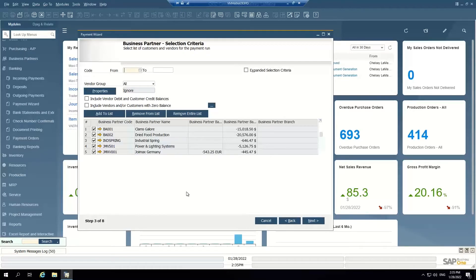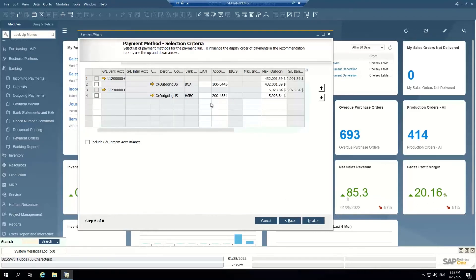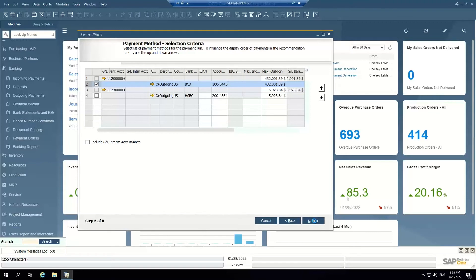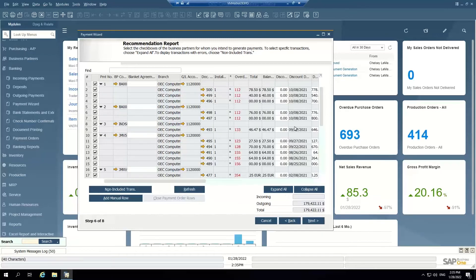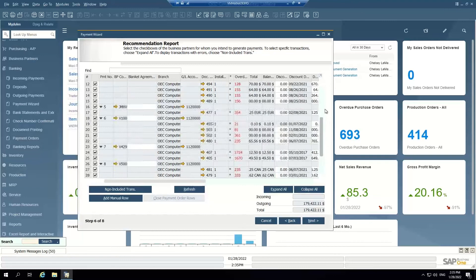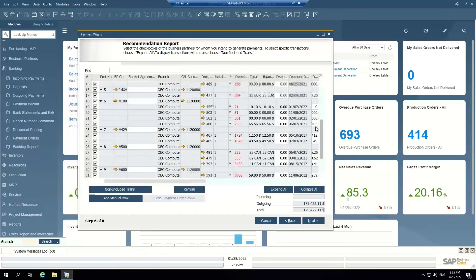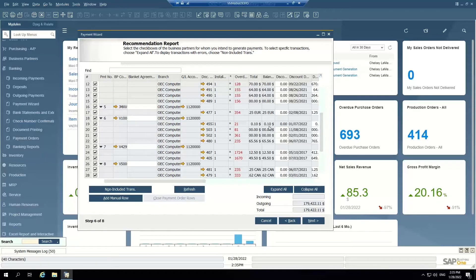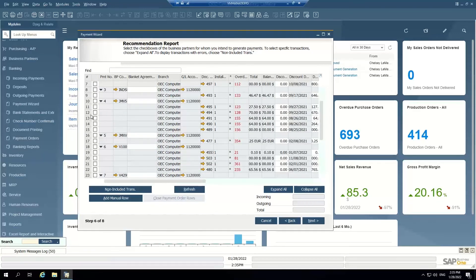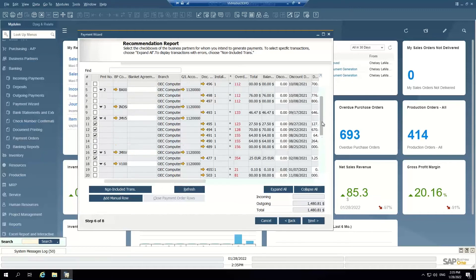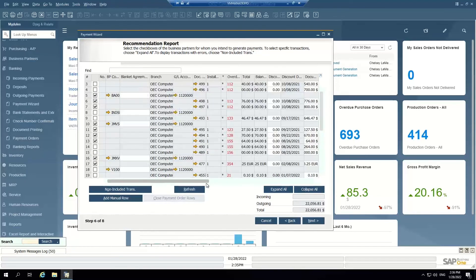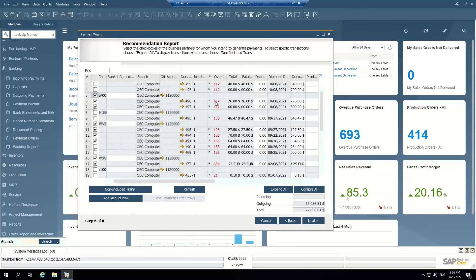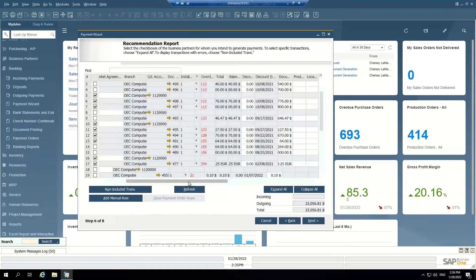I'm going to say I want to see all of my open AP for all these different vendors through due date of today. I'm going to pay out of this bank, my Bank of America bank account. I can see I can expand all and see these are all of the open AP invoices that I need to pay. I can pick and choose which ones I want to pay. Let's say I'm going to pay these three invoices for that vendor, I'm going to pay that vendor, and I'm going to pay this vendor here. So based on my settings, it's going to cut three checks because it's three different vendors. Even though I'm paying multiple invoices, it's going to create a single check for each vendor.